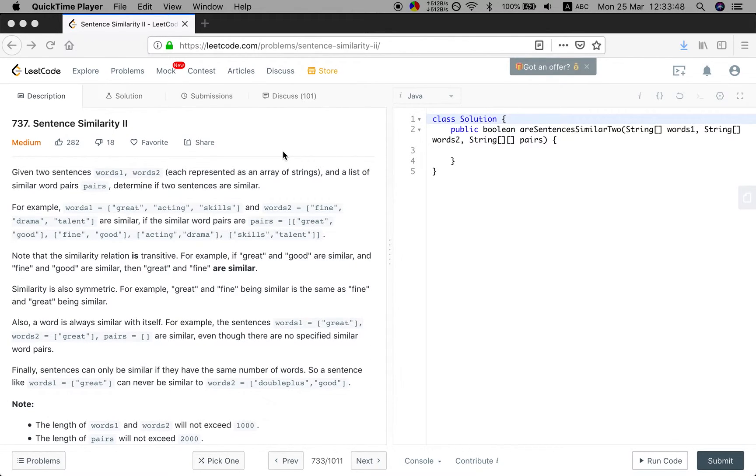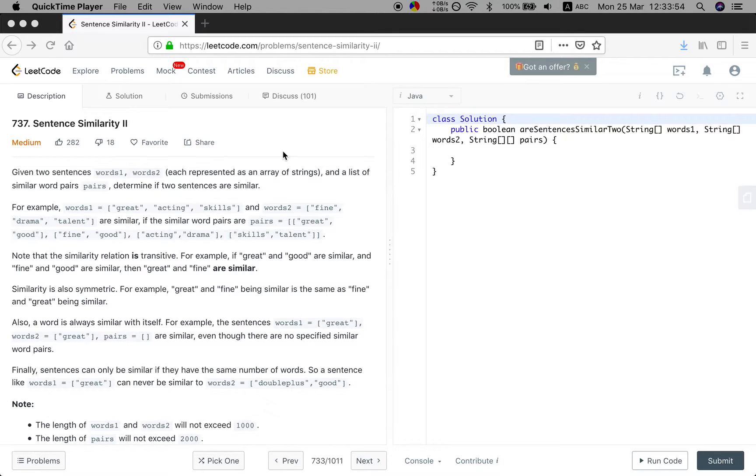Note the similarity relation is transitive. For example, if great and good are similar, and fine and good are similar, then great and fine are similar.